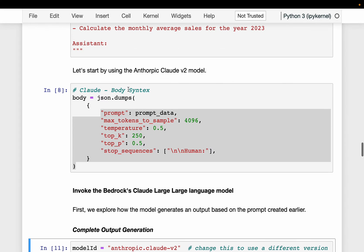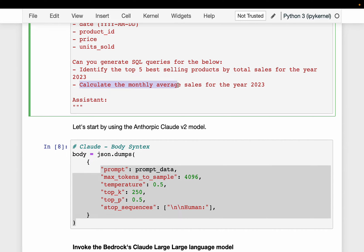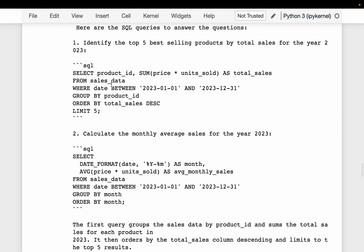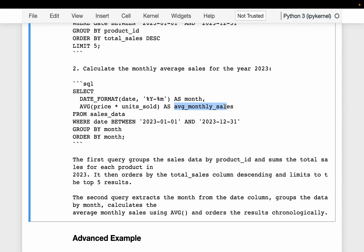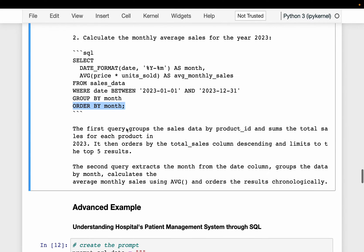For the second query — calculating monthly average sales — we extract the month from the date column. We compute the average of price multiplied by units sold, filter for the year 2023, and group by month. Note that using just the month format specifier would have been sufficient instead of the full date format. We did not ask for ordering by month, so that's fine. This query is also correct.